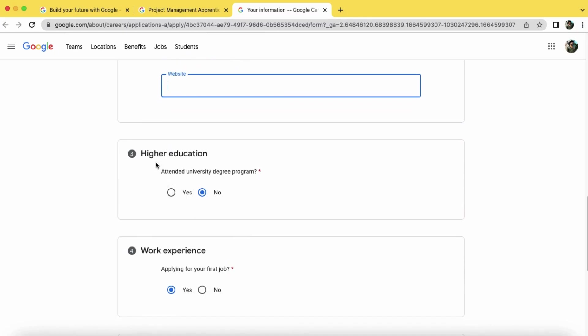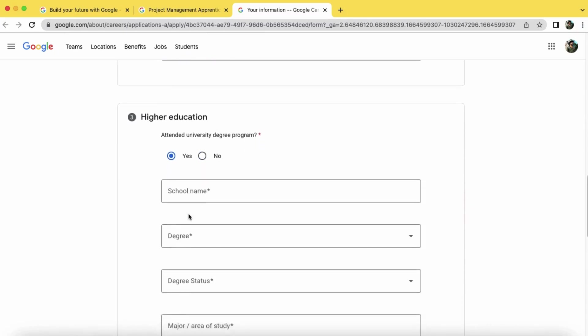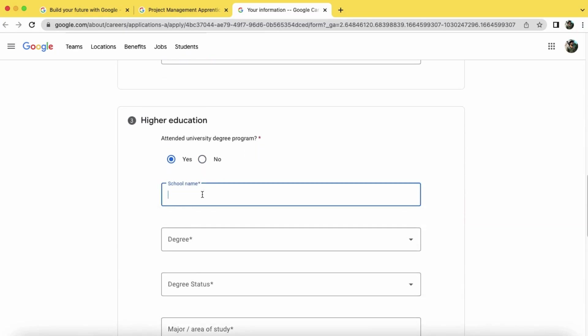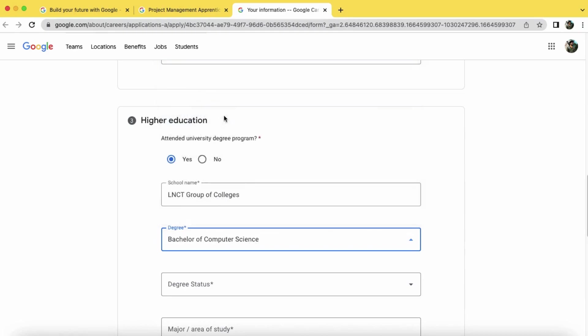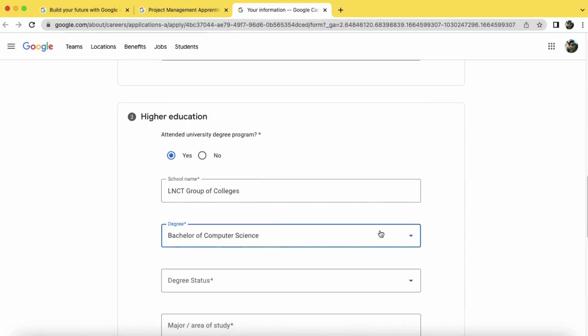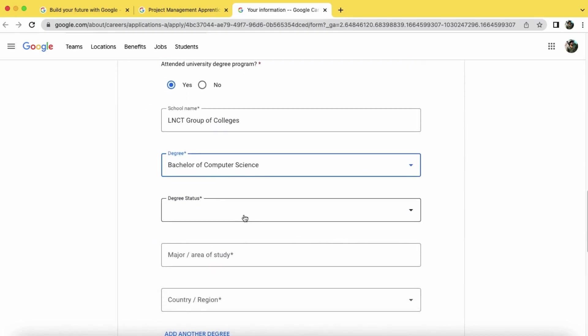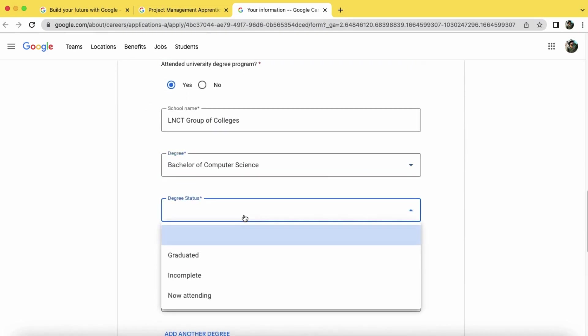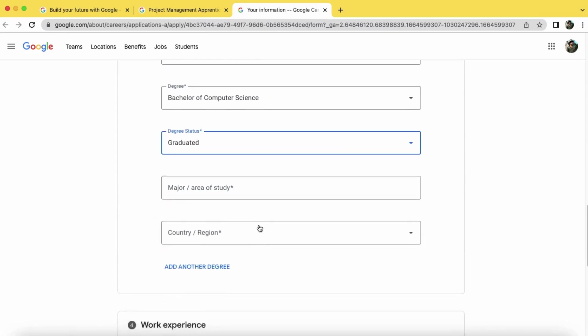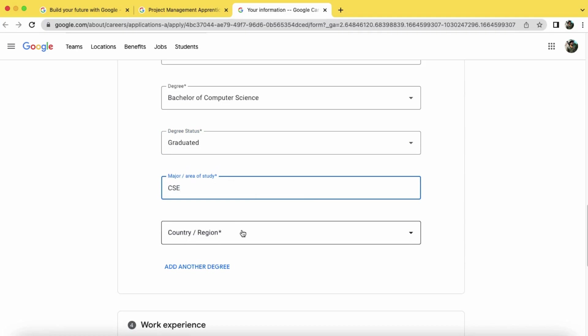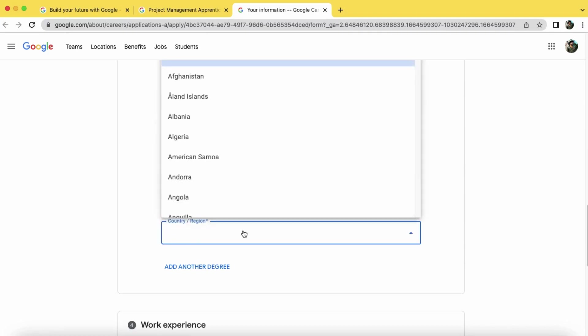Now click on higher education. Now enter your college details here. Here you put your college name and the degree you completed, CGPA or equivalent, degree status as graduated, area of study like CSE, and complete in India.